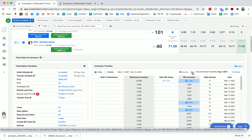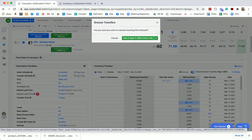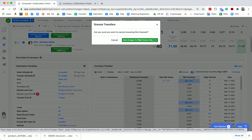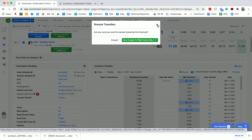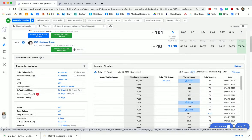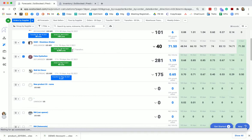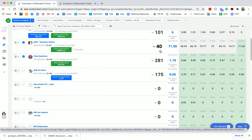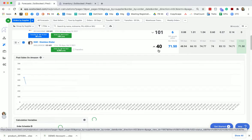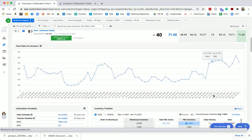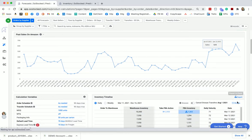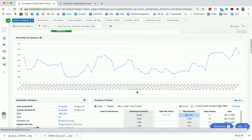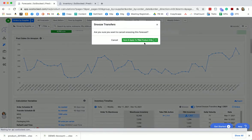You can always cancel that by simply clicking that button, but you'll also see that you've got a snooze transfer symbol up here. So you can see that you've got transfer snooze, but you don't have order snoozed. Once you have order snoozed, it's going to hide the product entirely from your forecasting.